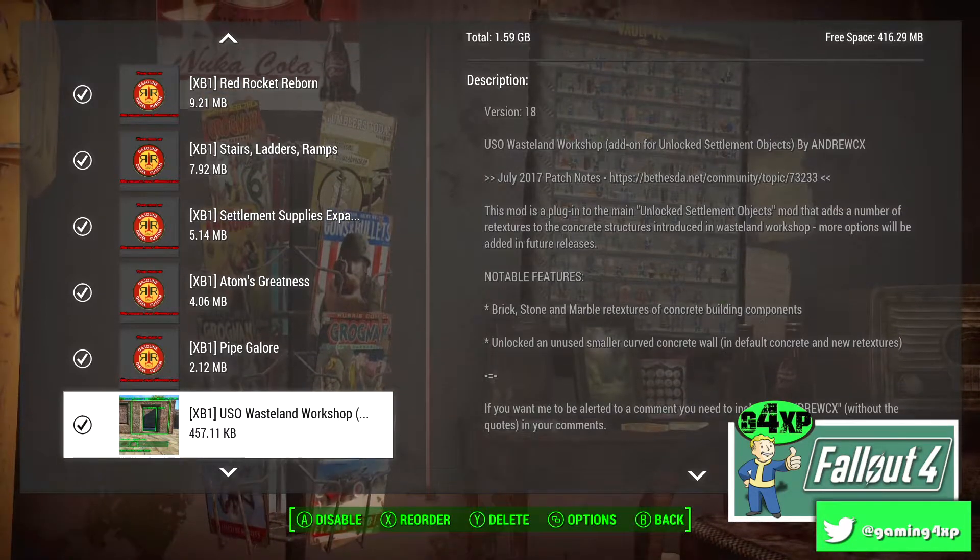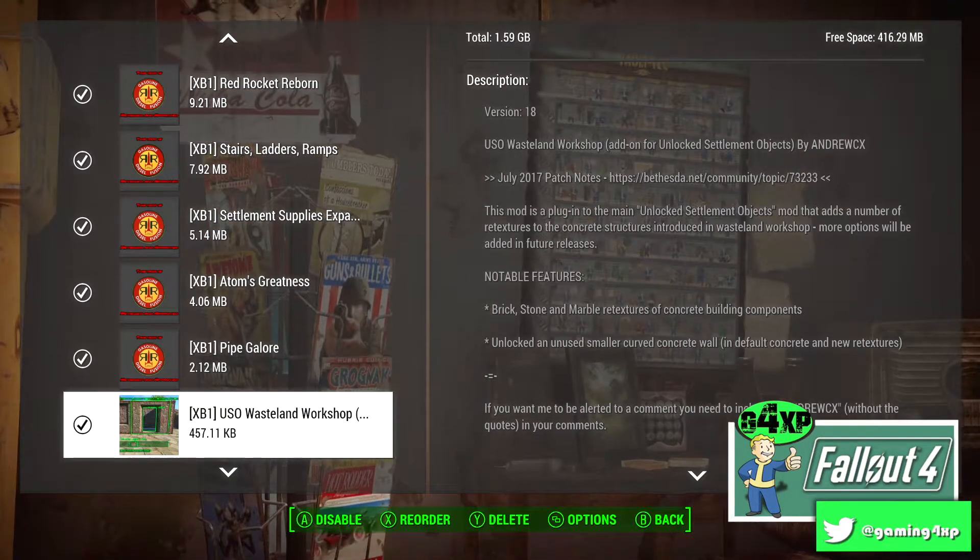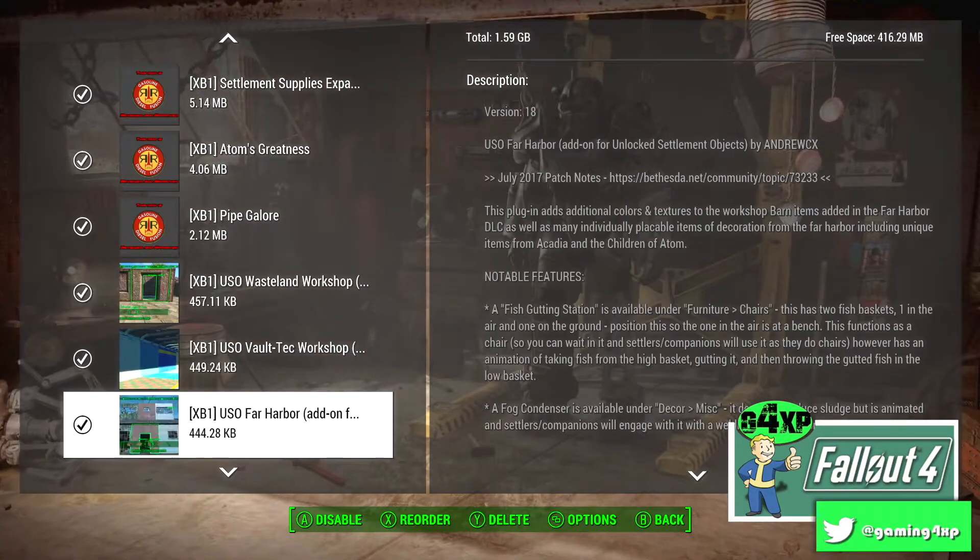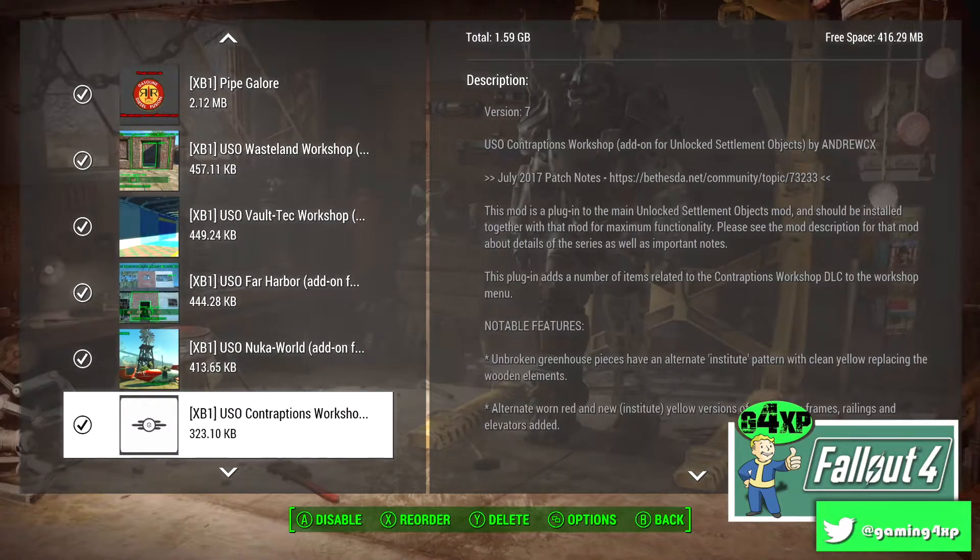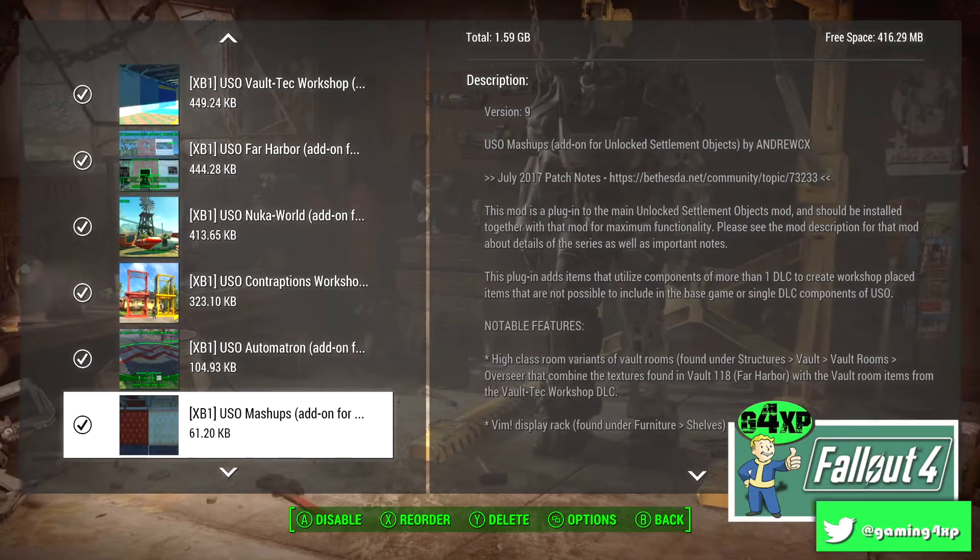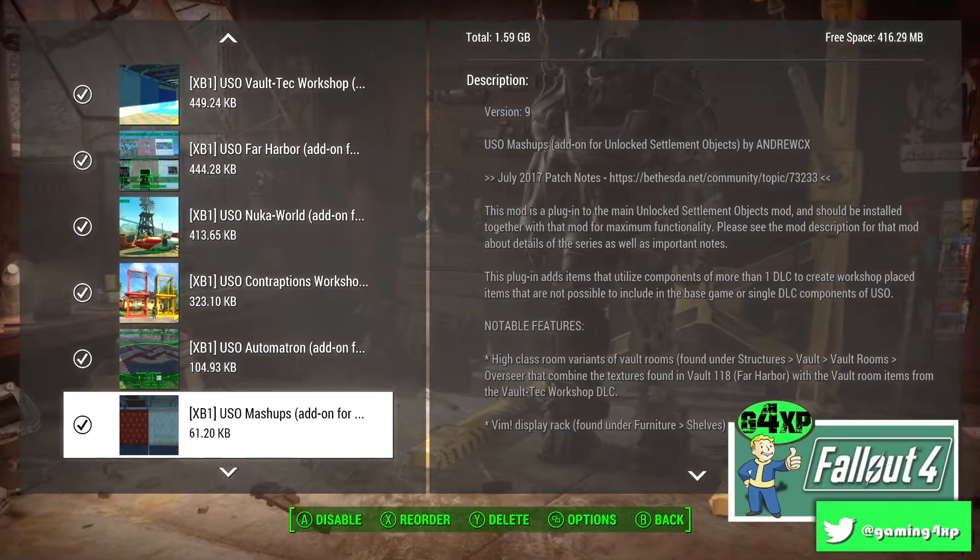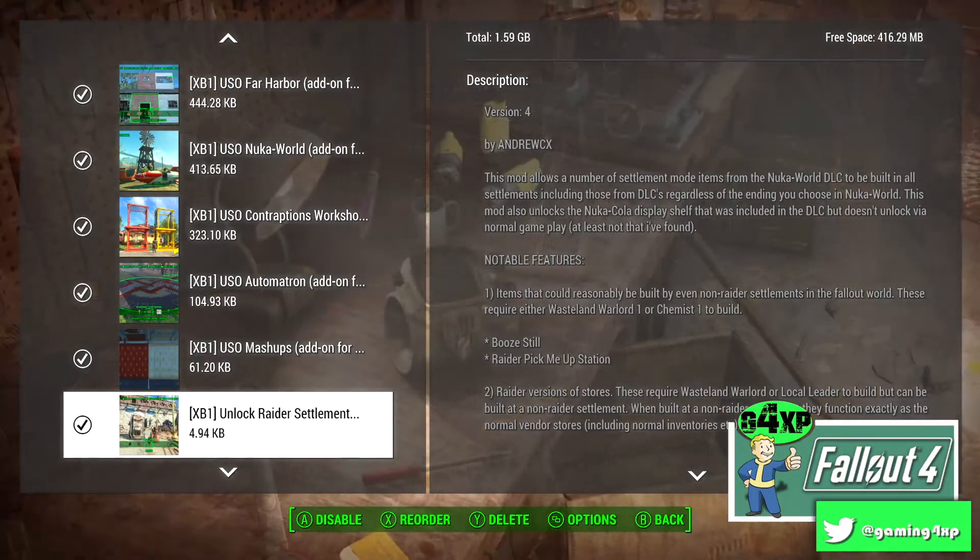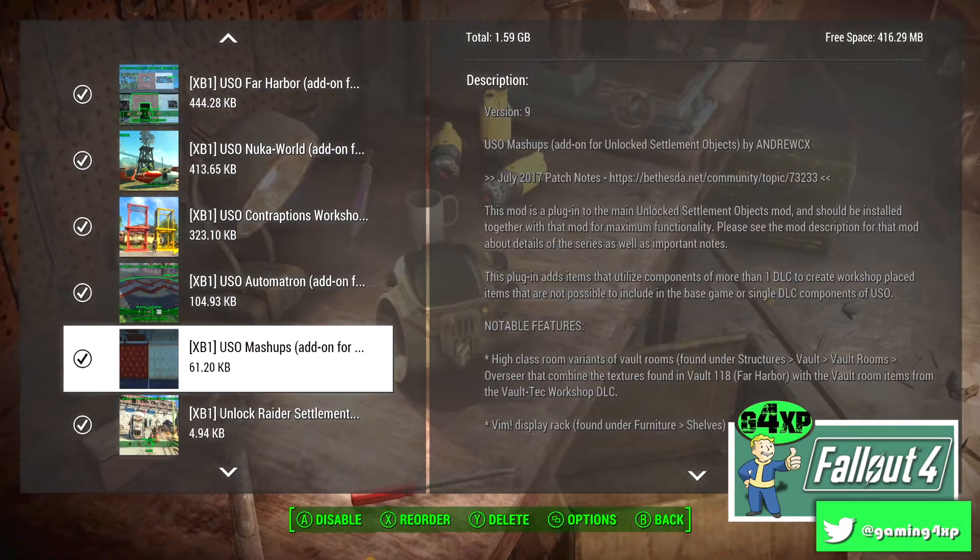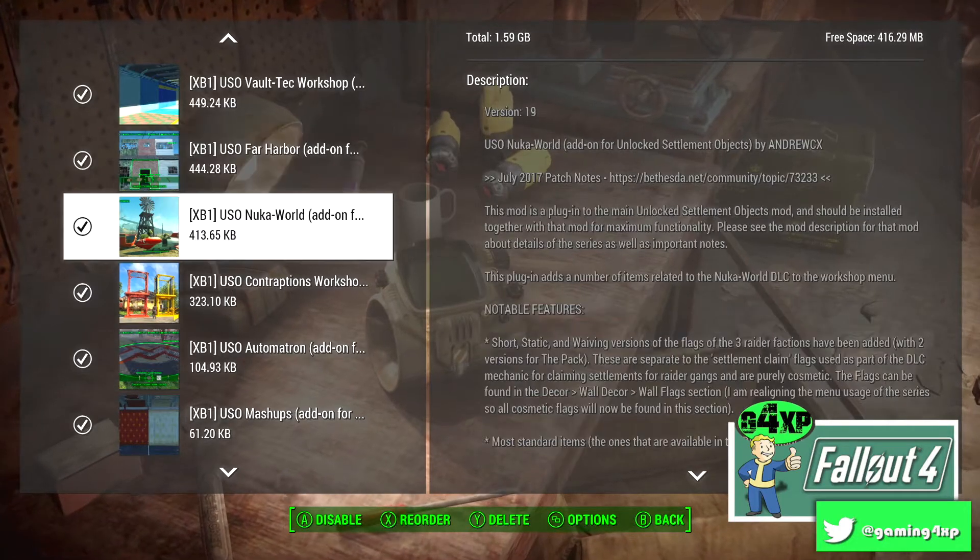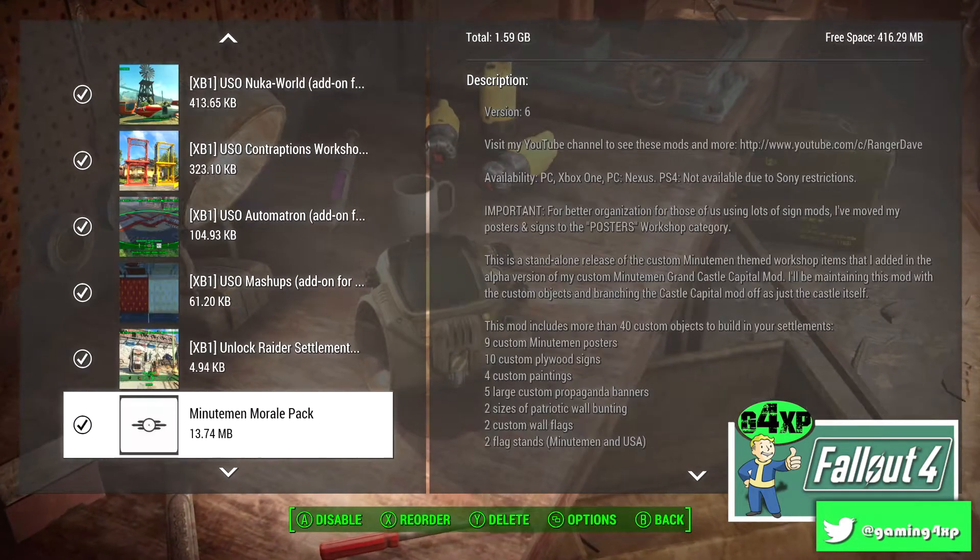And then we're into the USO add-ons: Wasteland Workshop, Vault-Tec Workshop, Far Harbor, Nuka World, Contraptions, Autumn, Matron and the Mashups and then the Raiders one, so there's a whole raft of those and again they're available for all platforms.